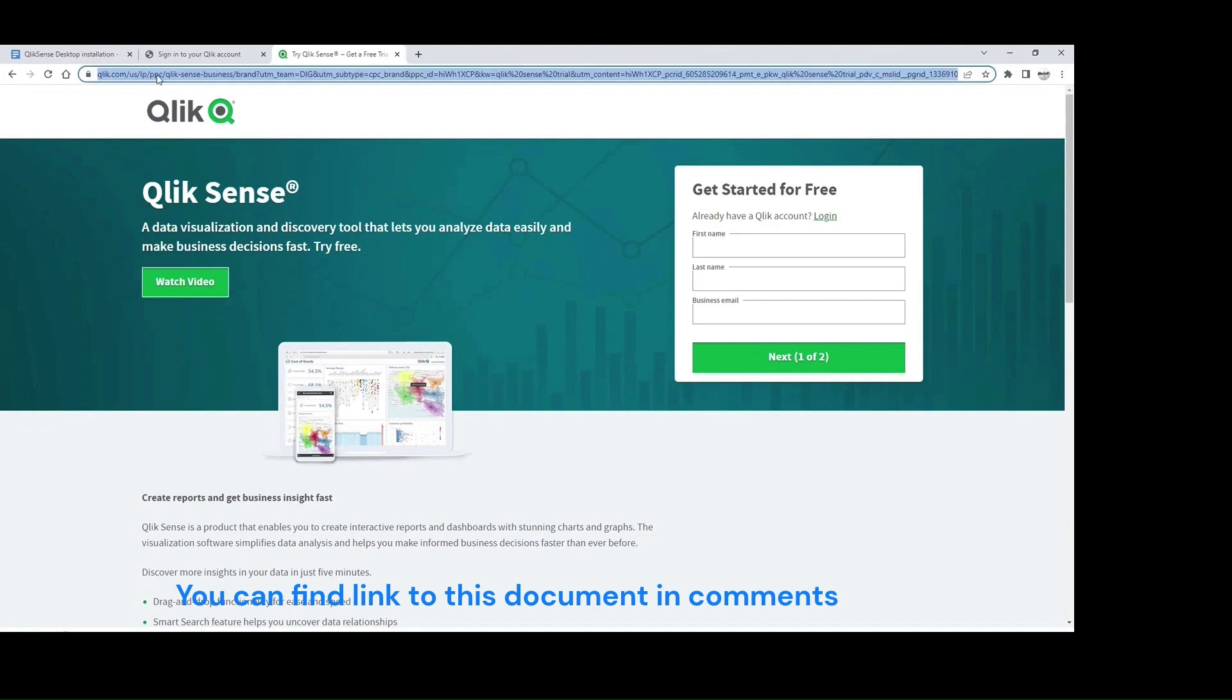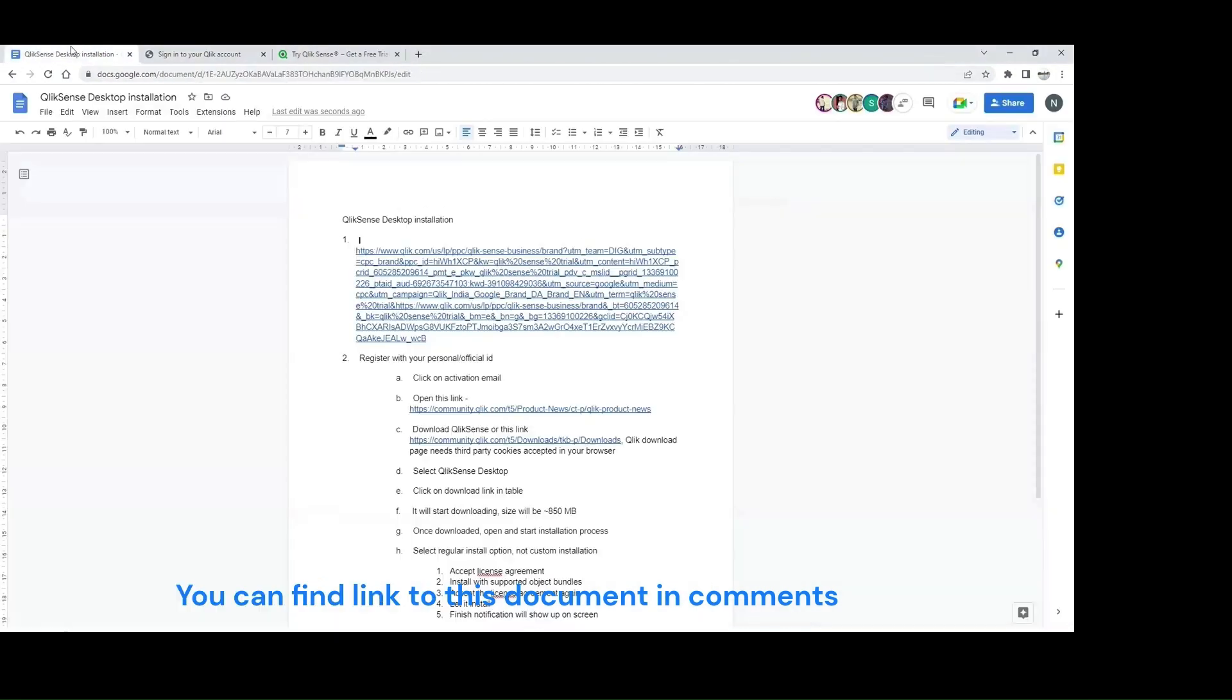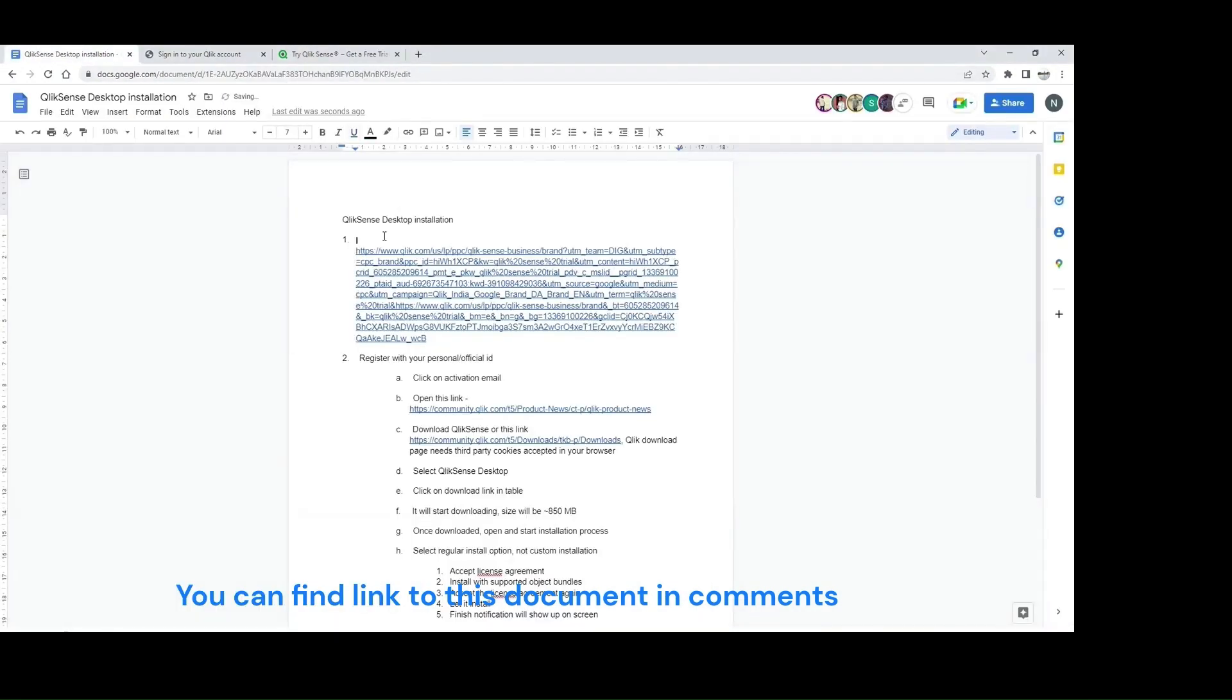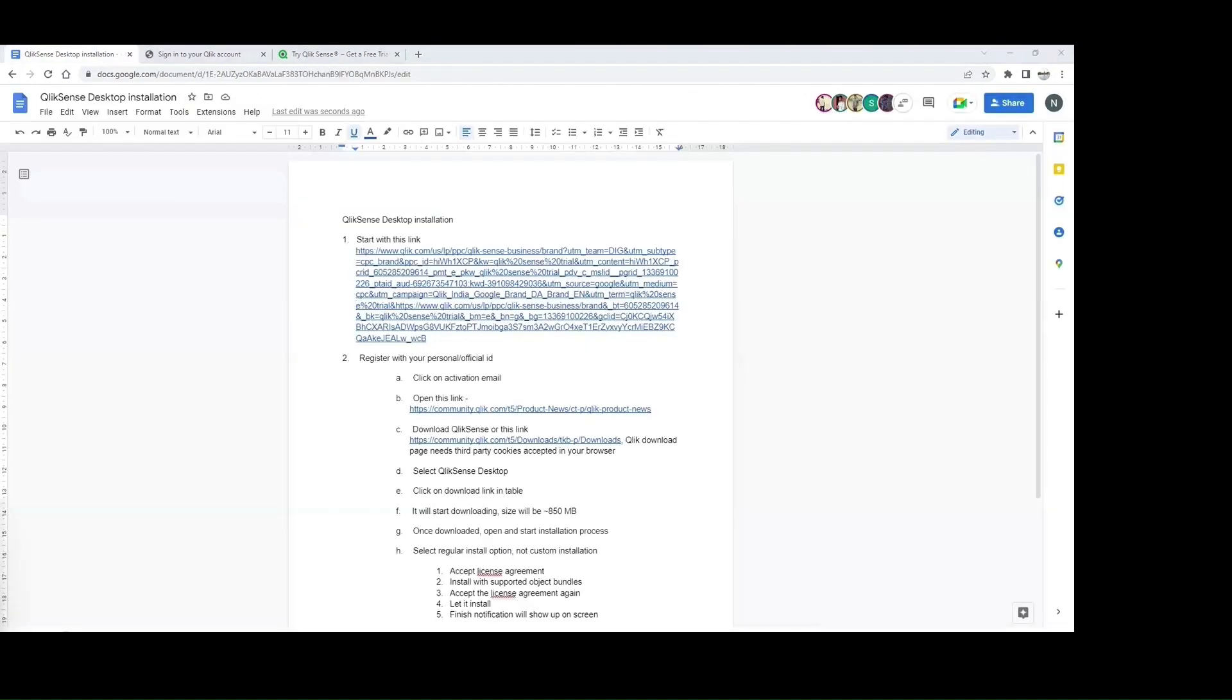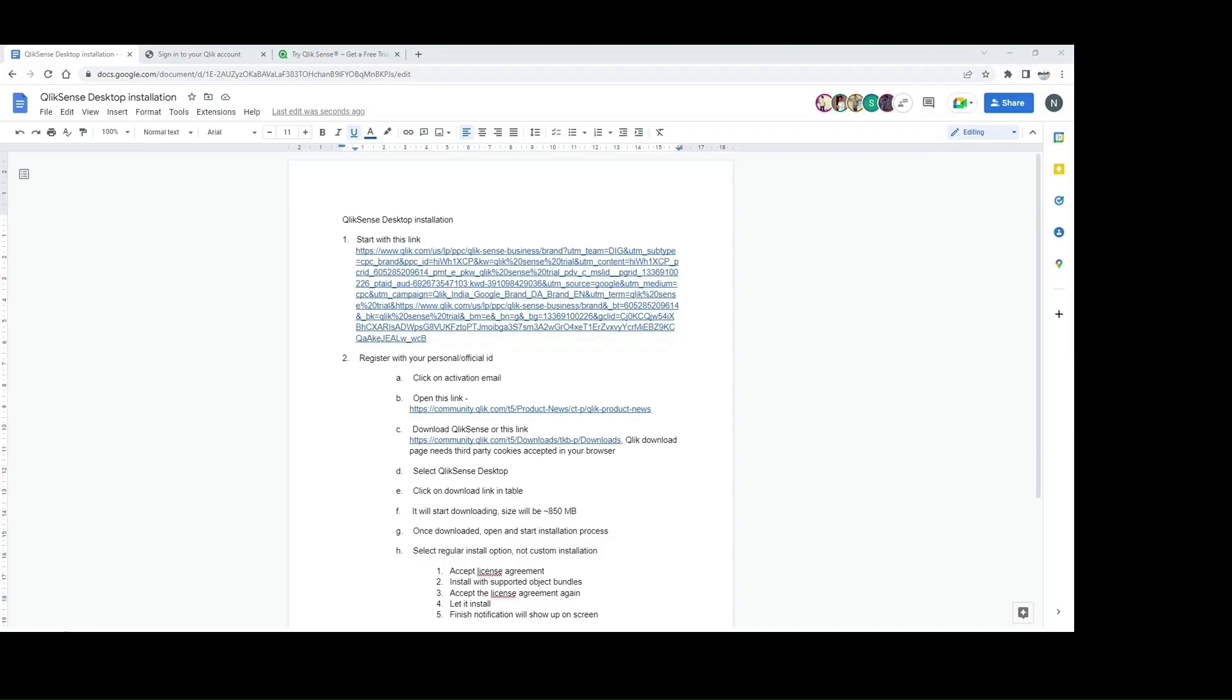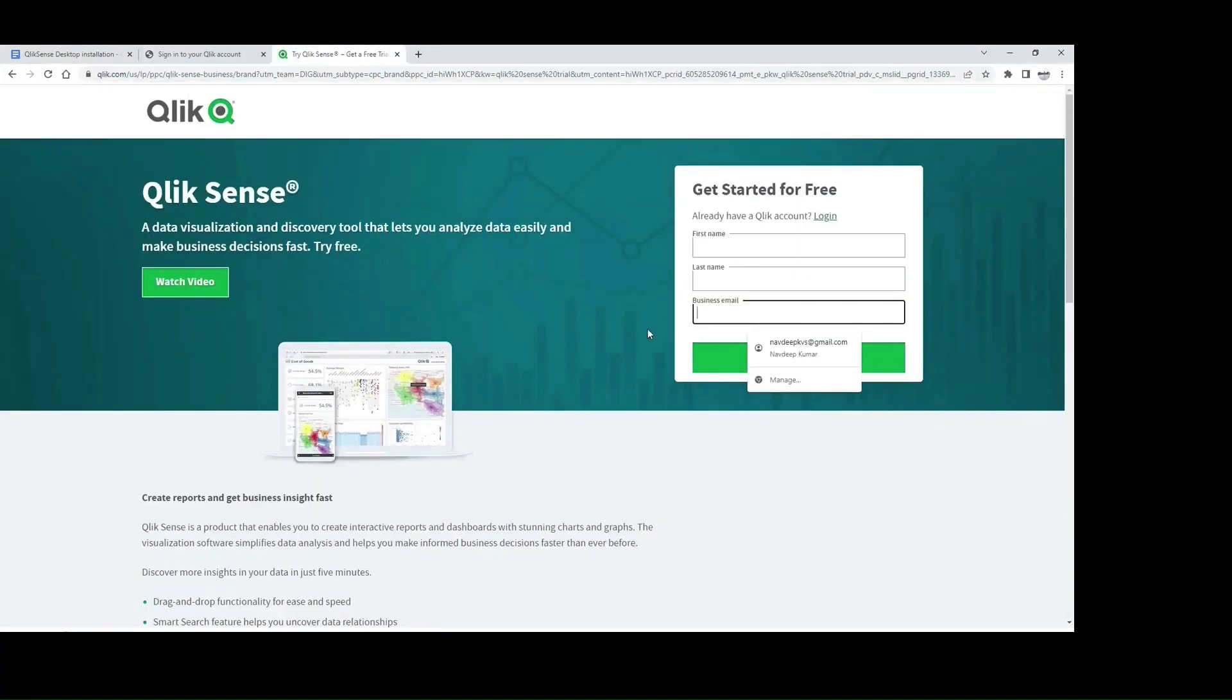Okay, so you should have this 'Try Qlik Sense Free' link where you have to give a bit of your information. You can give your personal email—I have used my personal email to do that.